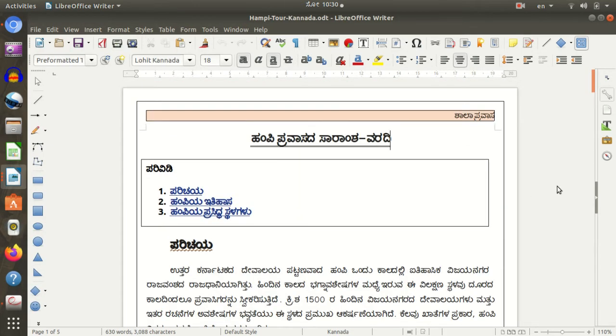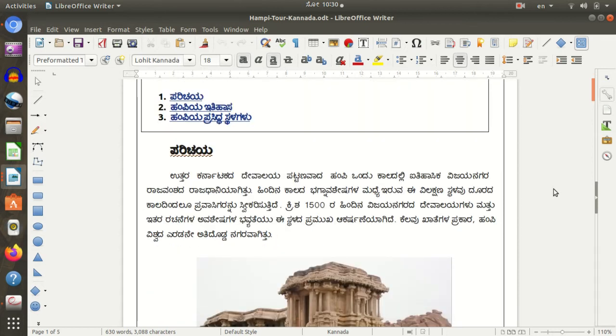I'm going to use Kannada. When you are going to use it, you will use it in Kannada. In two phases, you can change the language using your Google Input Tool.